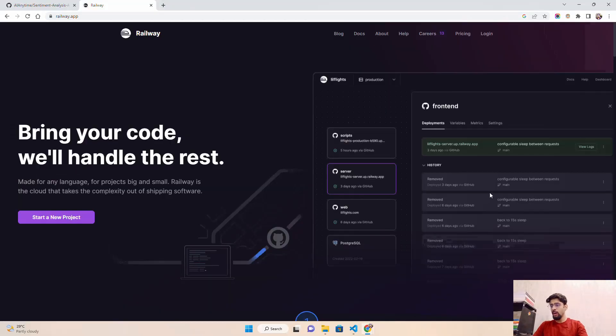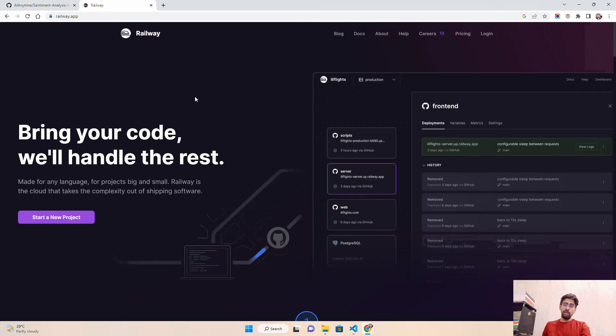Today we'll see how easy it is to deploy your application on Railway. We'll take a previous project from my GitHub repository — a sentiment analysis API built using FastAPI. We'll deploy that on Railway directly via our GitHub repository.